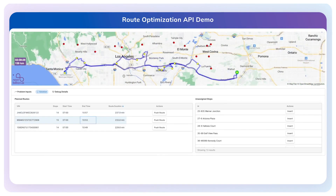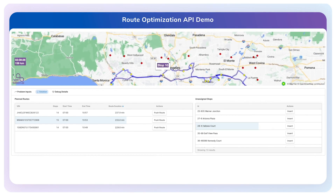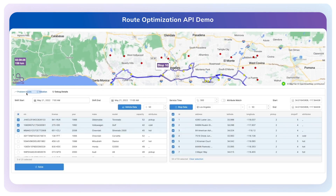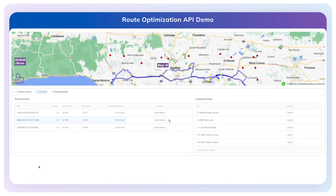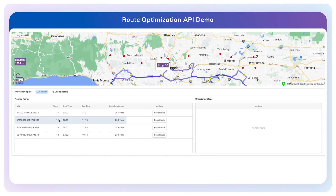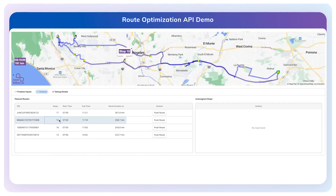They are fully allocated up until the end time of the shift. As we can see, we have a problem with the number of stops that are unassigned. Let's go back to our planning process — I can change the number of vehicles allocated to four and possibly extend the shift duration by 30 minutes, then run the solver again.